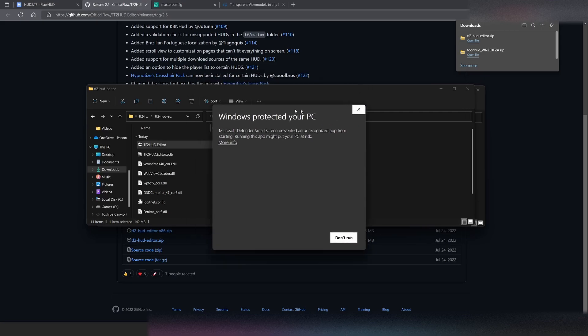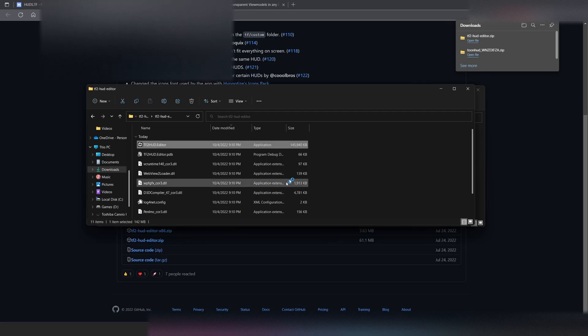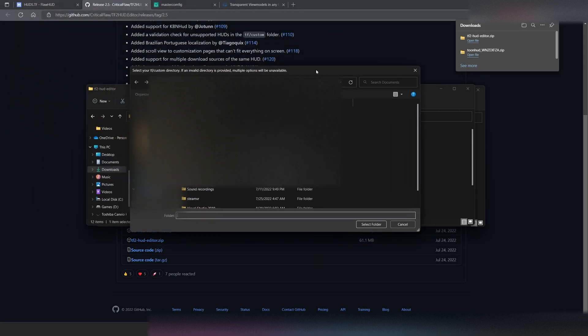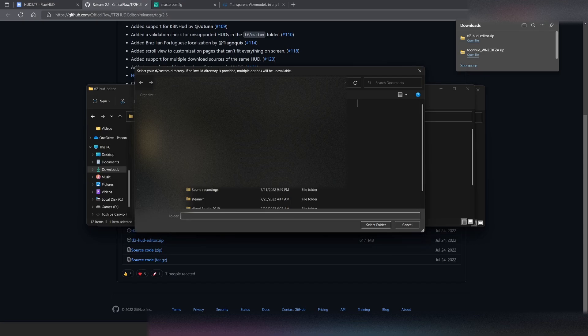Windows is going to say, oh, no. This is unknown. Your computer may be at risk. It's safe. Hit Accept.